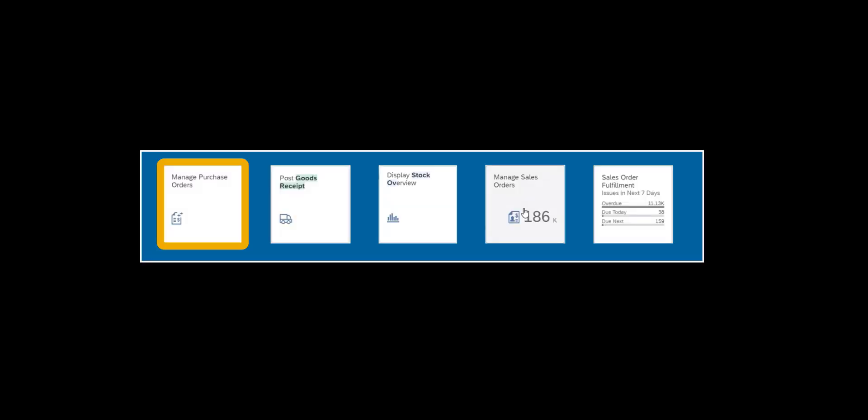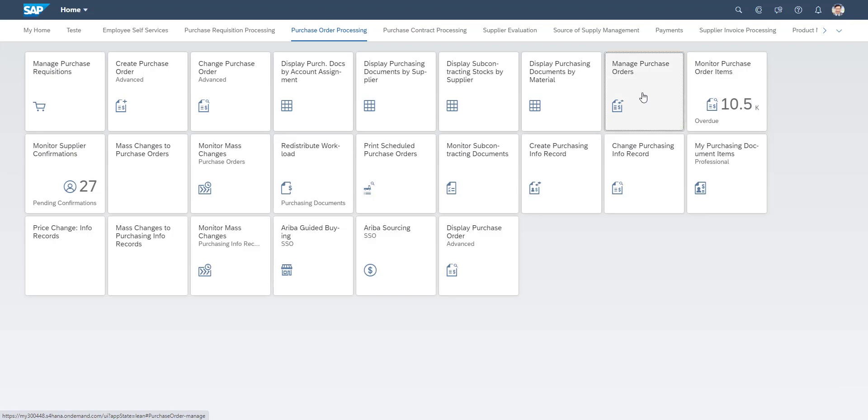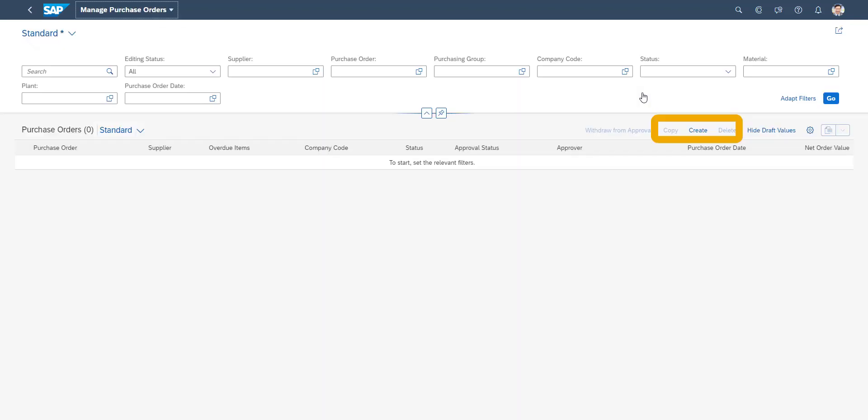Our demonstration starts with the purchase of our product, and the first app to use is Manage Purchase Orders. Manage Purchase Orders is a Fiori app, which will give the purchaser an overview of all open purchase orders. It is also easy to create a new purchase order from this screen.